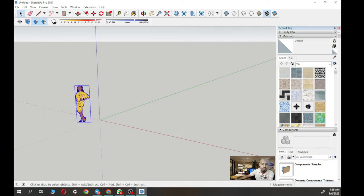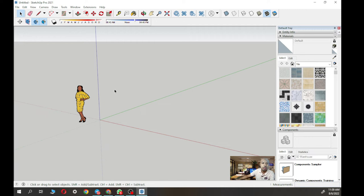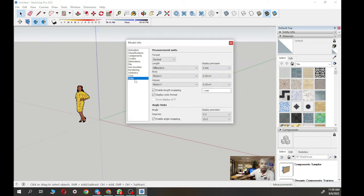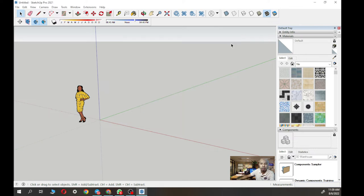Once it's loaded you'll see the SketchUp person — this depends on the version of release, so for 2021 ada gambar perempuan. Before you start your project, you have to check the unit — go to Window, click on Model Info, then go to Units. Make sure the units are in millimeter. Leave the other settings as they are. Make sure millimeter and meter.